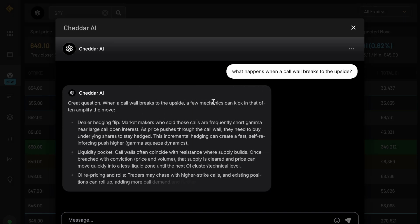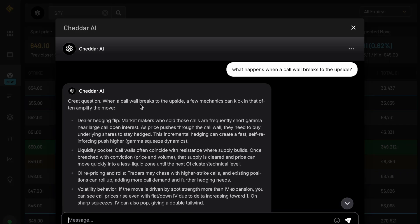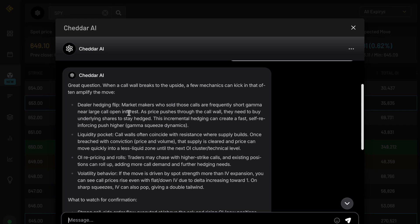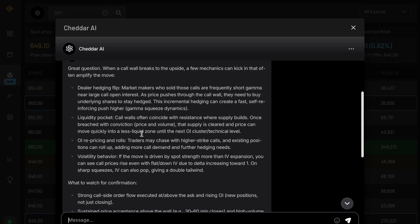When a call wall breaks the upside, a few mechanics can kick in that often amplify the move. So dealer hedging flips and market makers who sold those calls are frequently short gamma near large call open interest. So as price pushes through the call wall, they need to buy underlying shares to stay hedged. This can manifest as a fast push higher. We've seen that before, kind of like a gamma squeeze dynamic, just not as extreme as something like GME, for example, but can actually happen on an intraday basis whenever you see it get breached cleanly during the day.